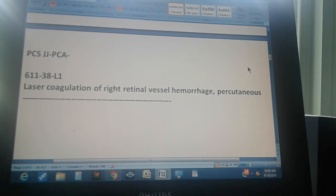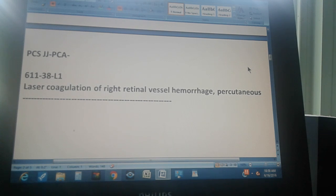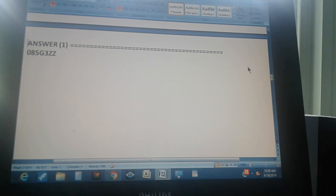Pause the video and give us the PCS code for this procedure. The answer is 085G3ZZ.